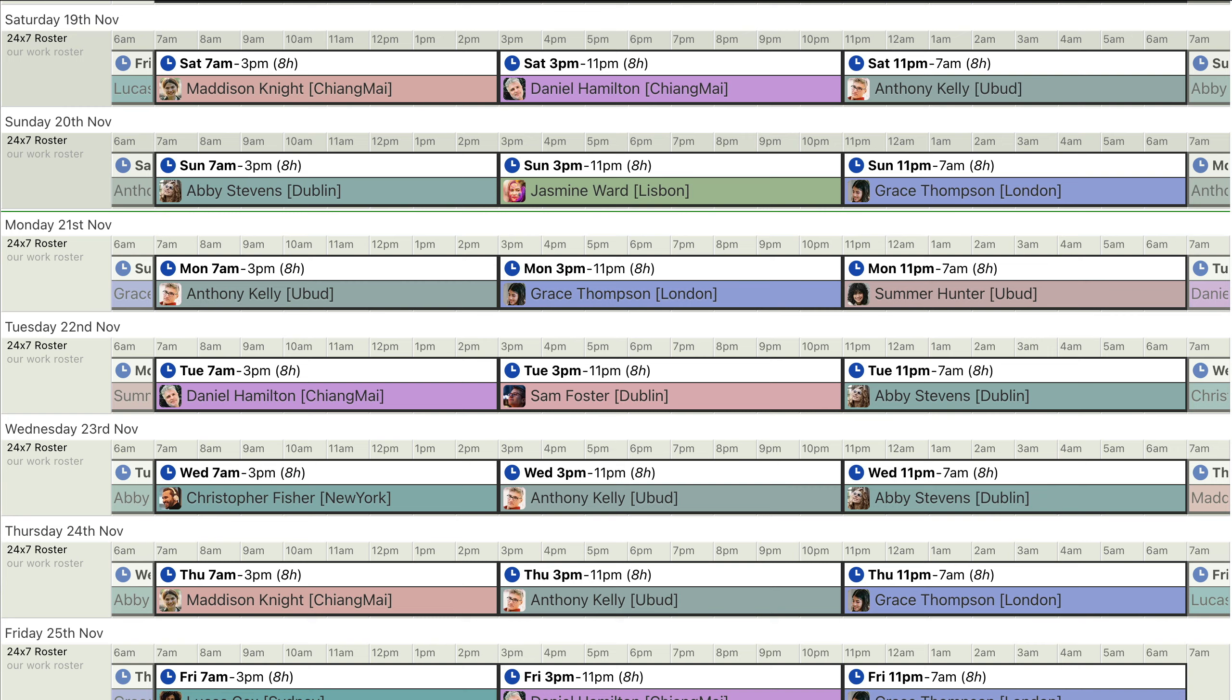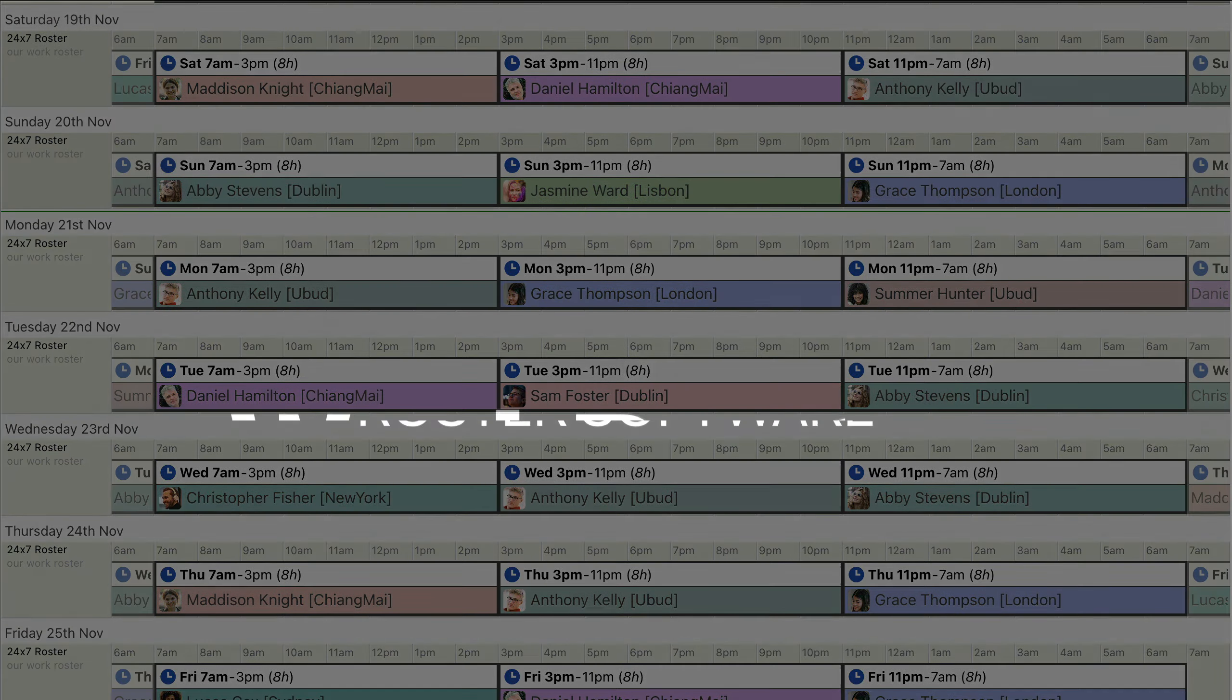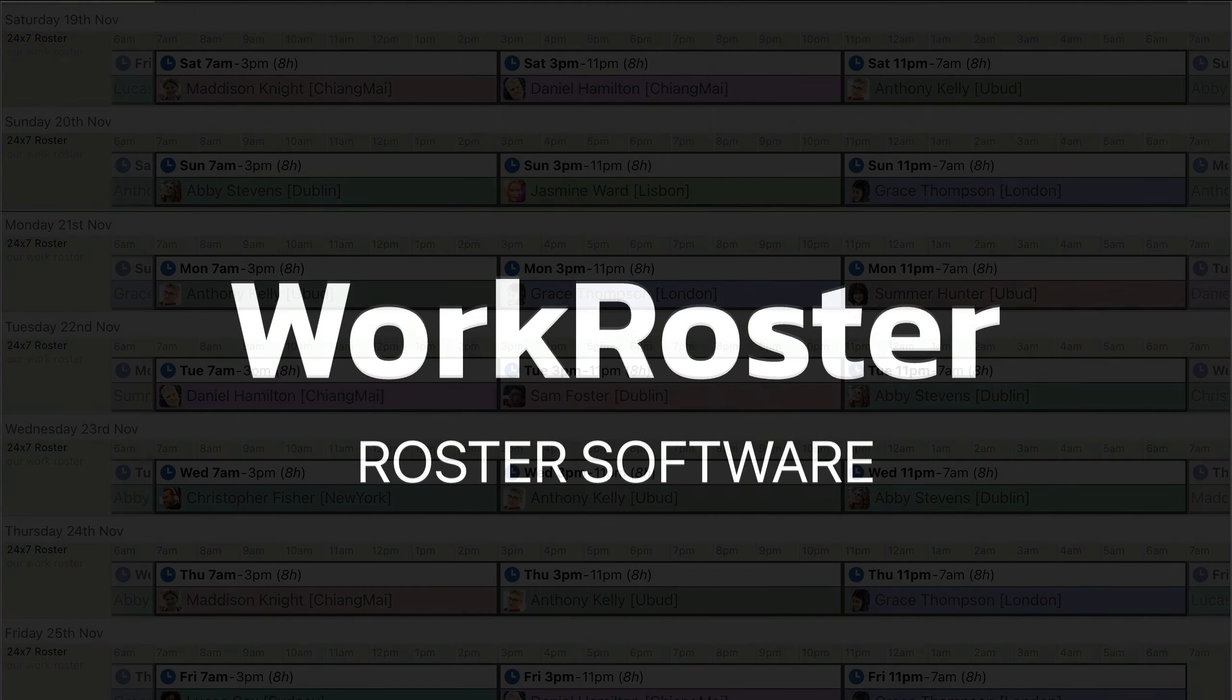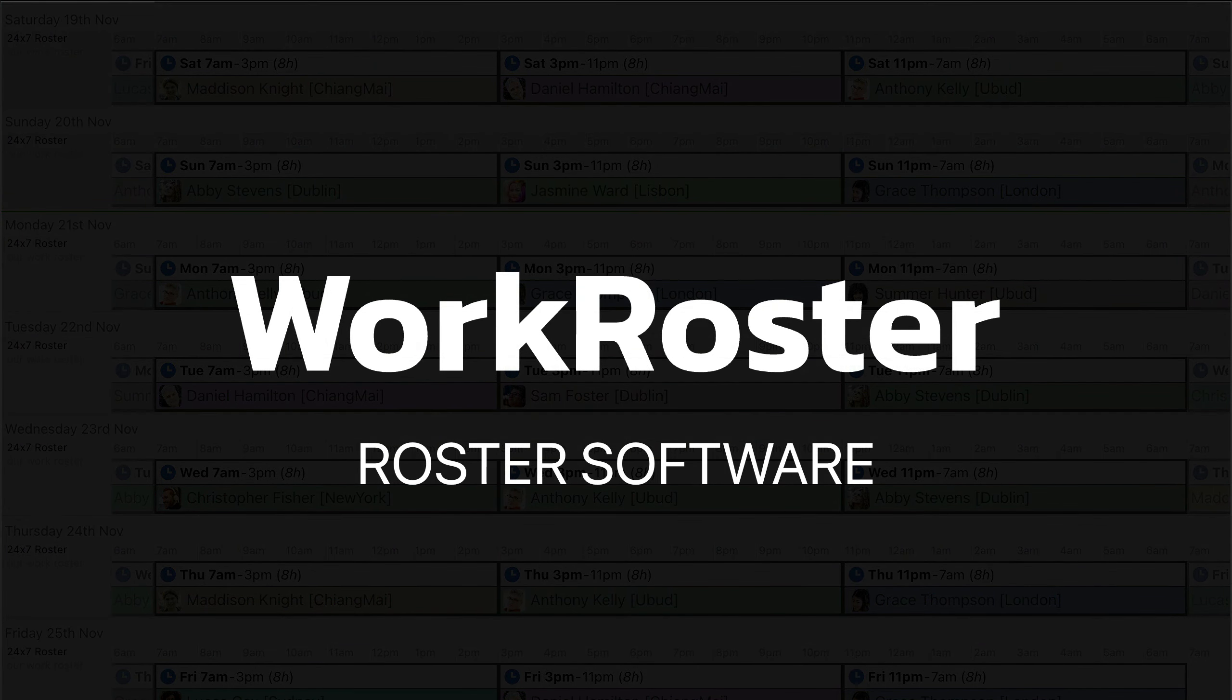If you have questions, feel free to contact us via support at WorkRoster.com. Thanks for watching.